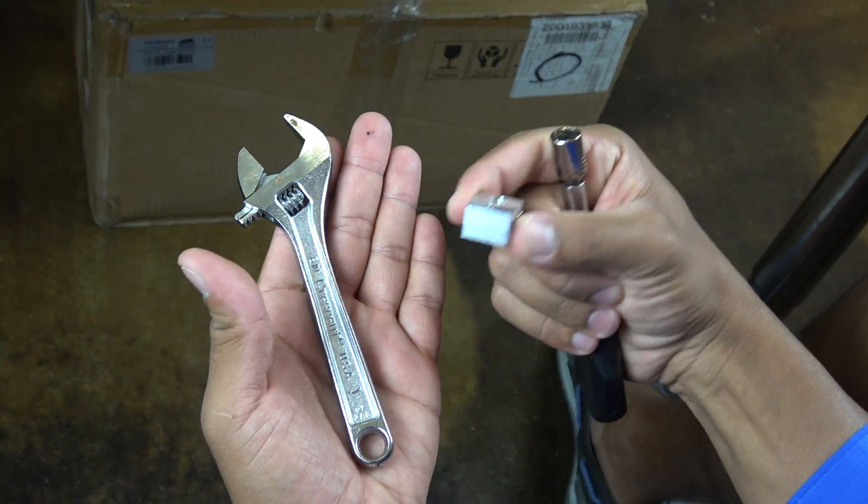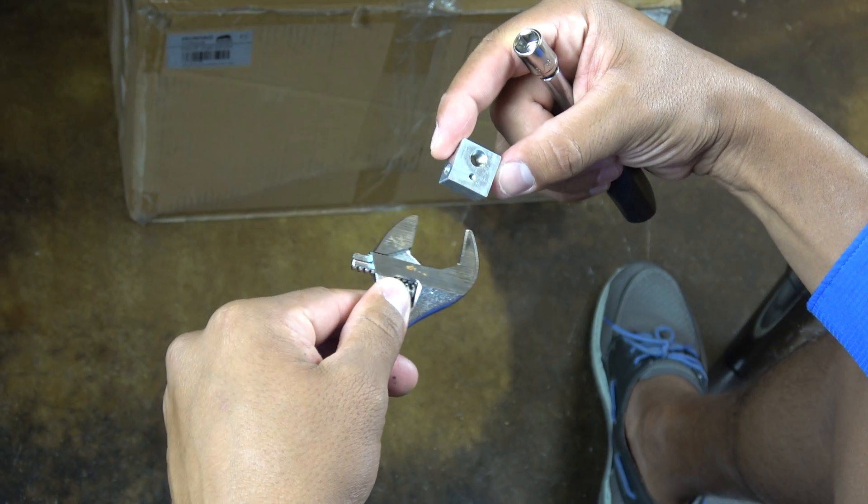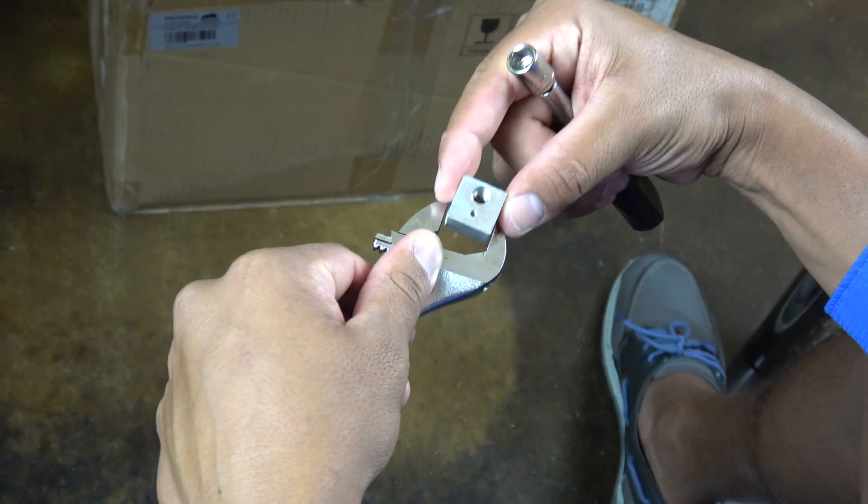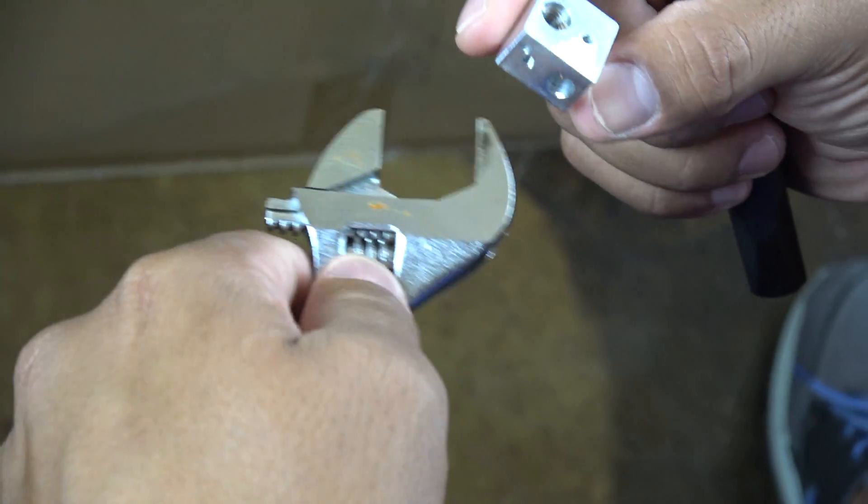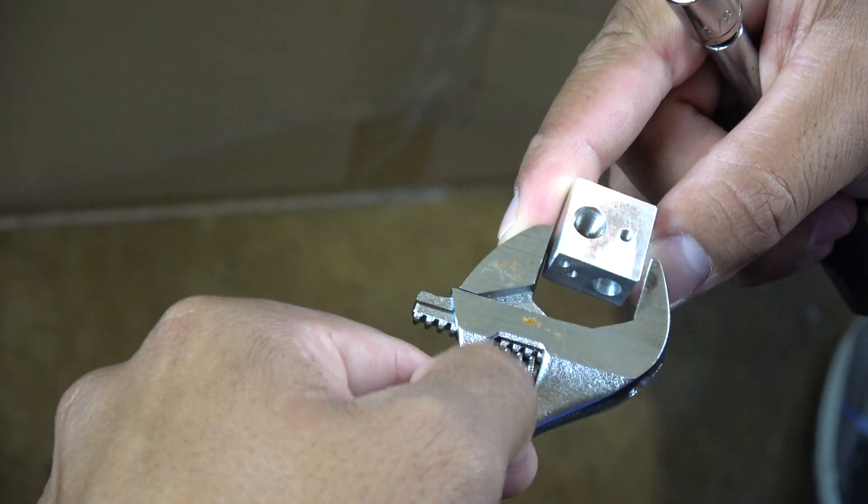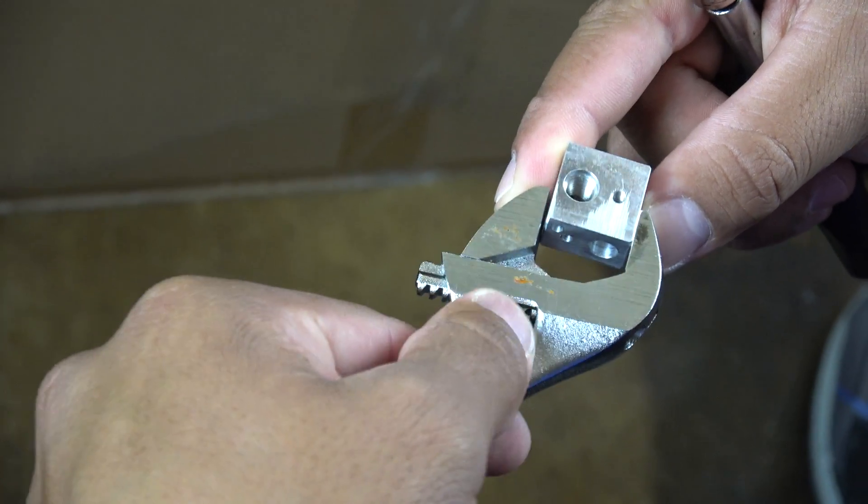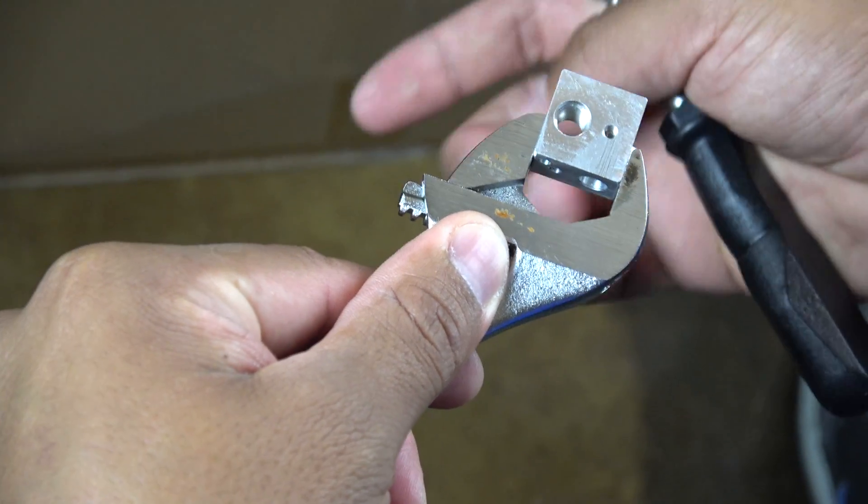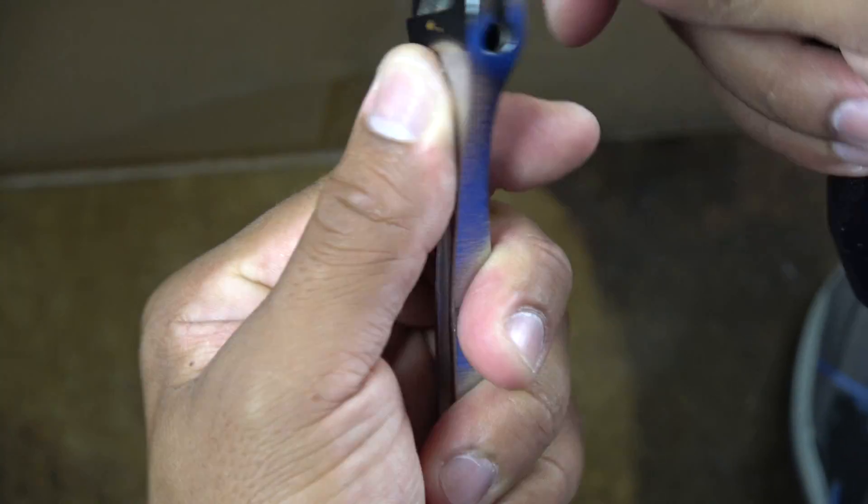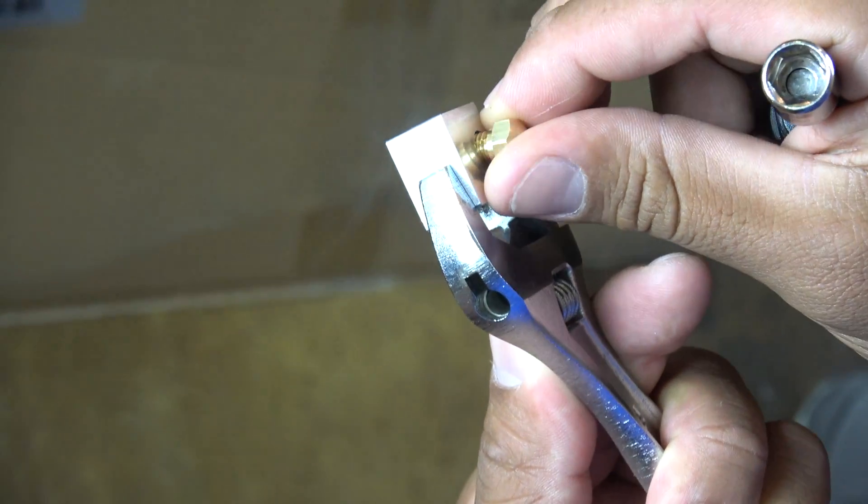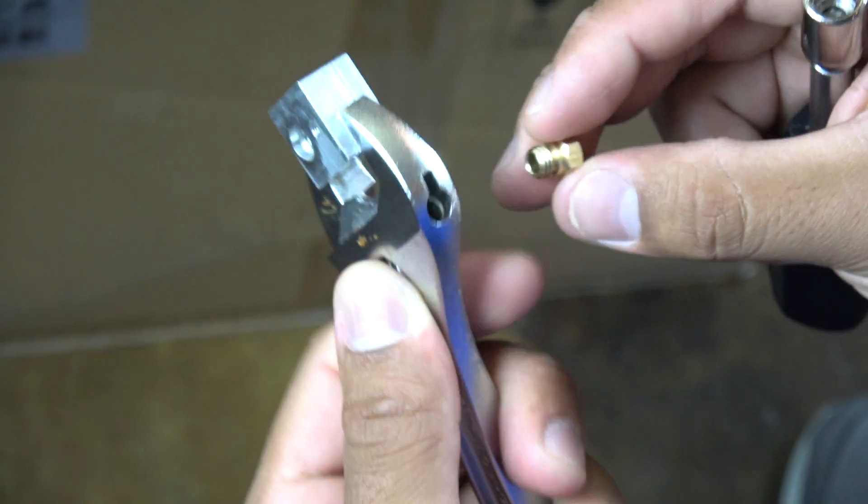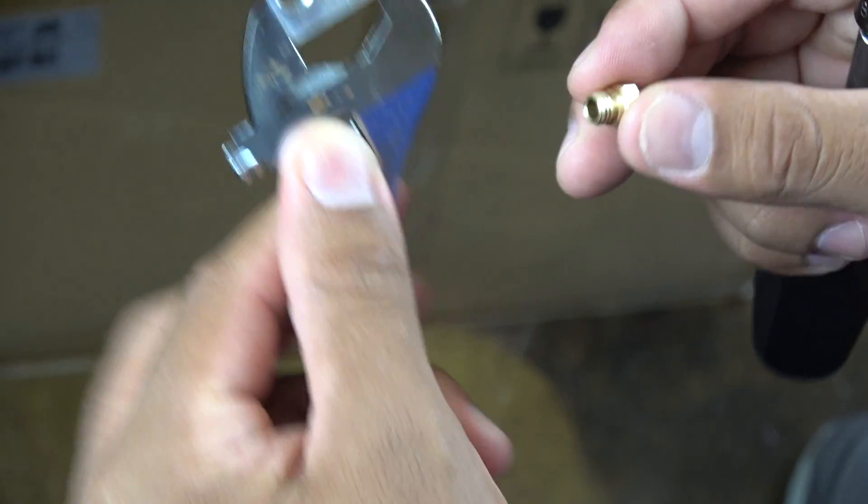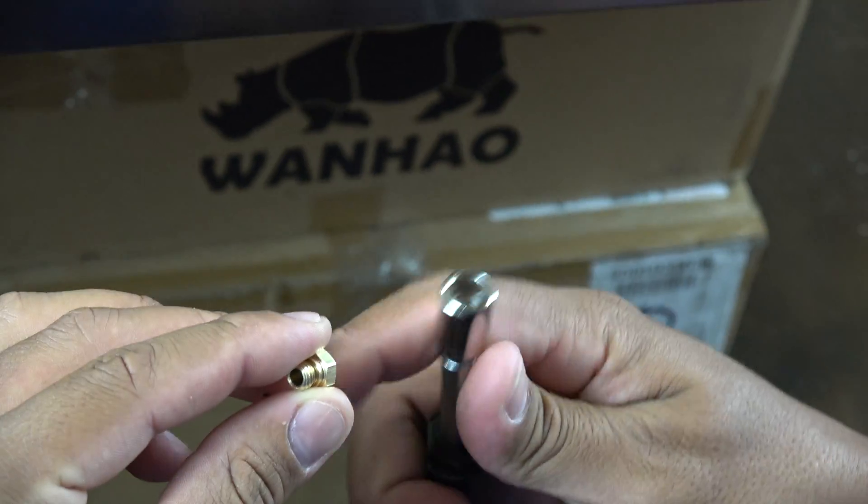These are the tools we use to remove the nozzle from the hot end. The adjustable wrench will hold down the heating block where the nozzle is screwed in. The socket wrench is going to loosen the nozzle for us.